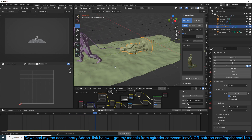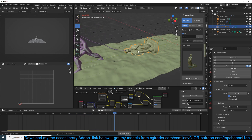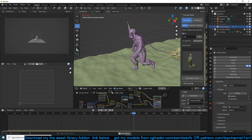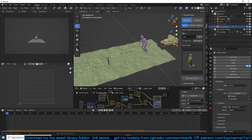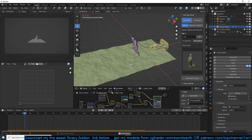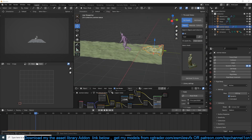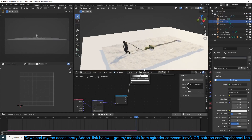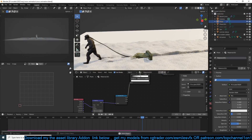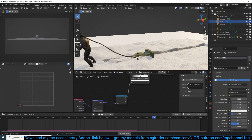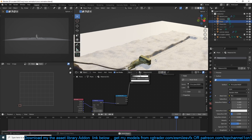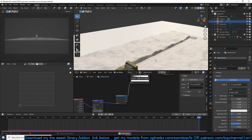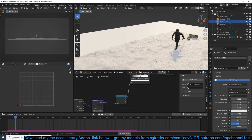That looks good. You can make a better rope, maybe tie it around the character, have the character's hands look like they're actually pulling the rope, and work on the materials. I have a tutorial on making snow materials if you want to check that out. Thank you for watching — if you want any of the add-ons I'm using, support the channel by becoming a Patreon. Like the video, share it, subscribe, and I'll see you in the next video.